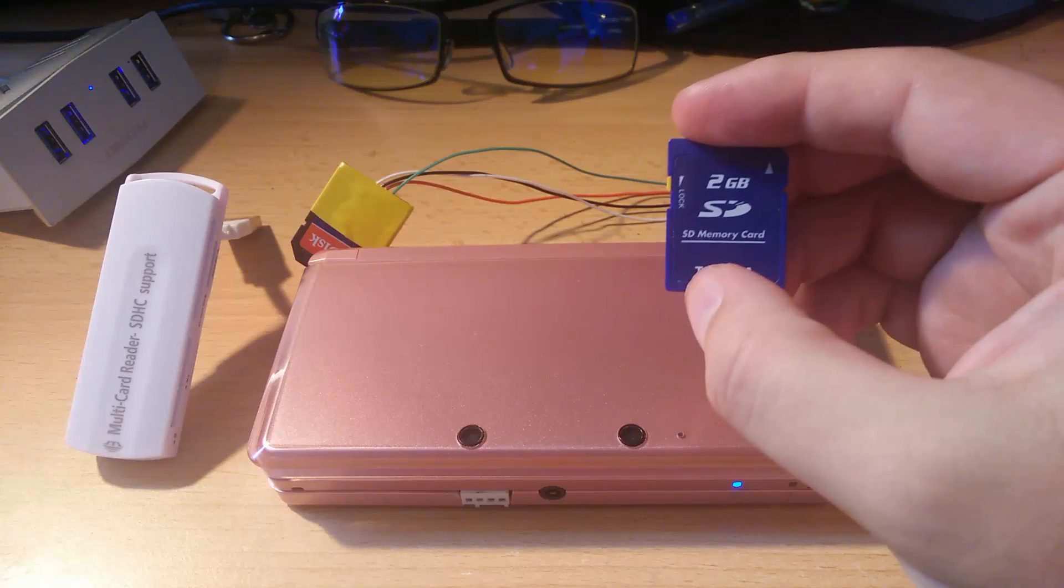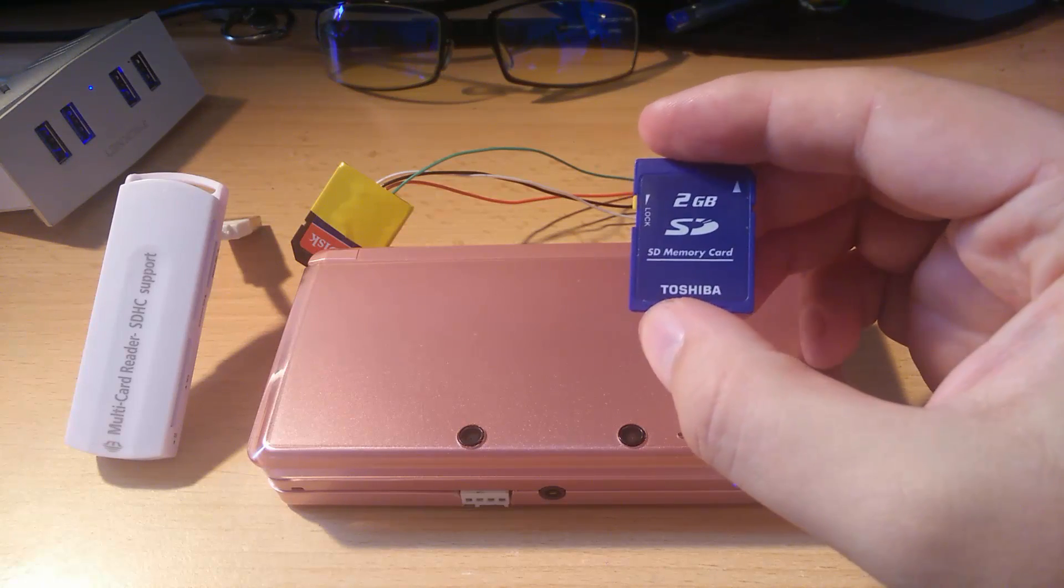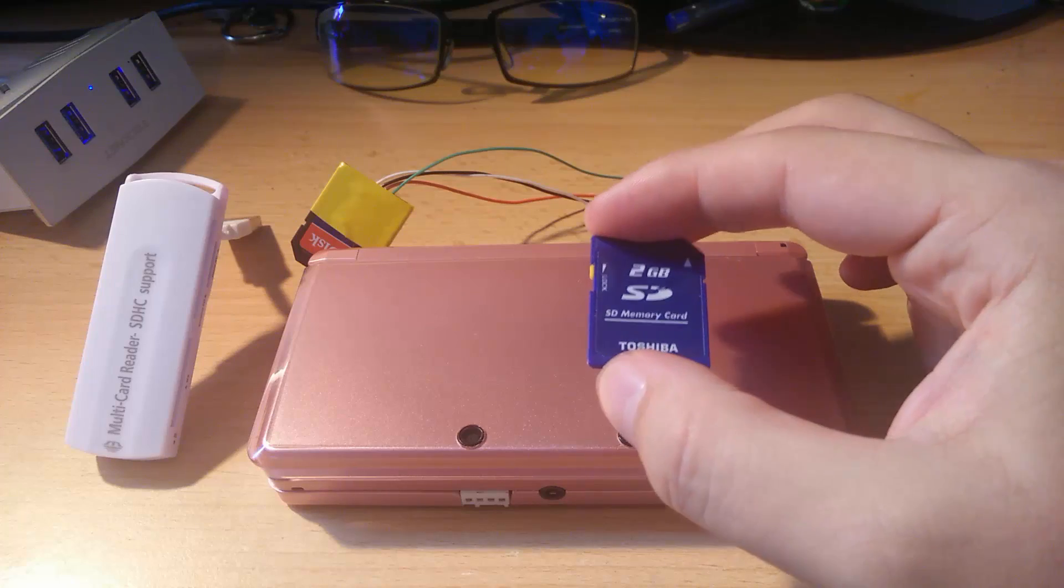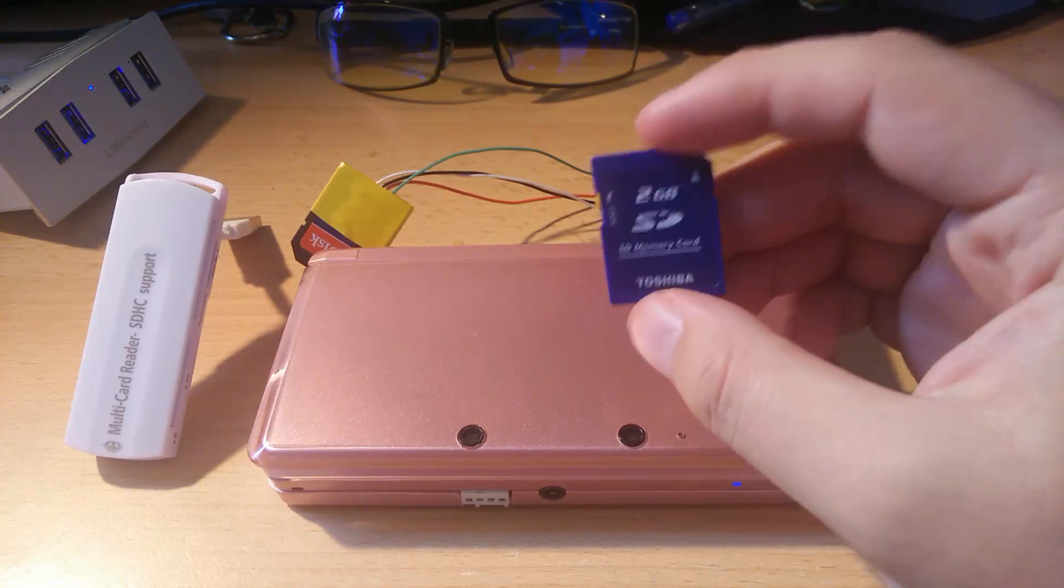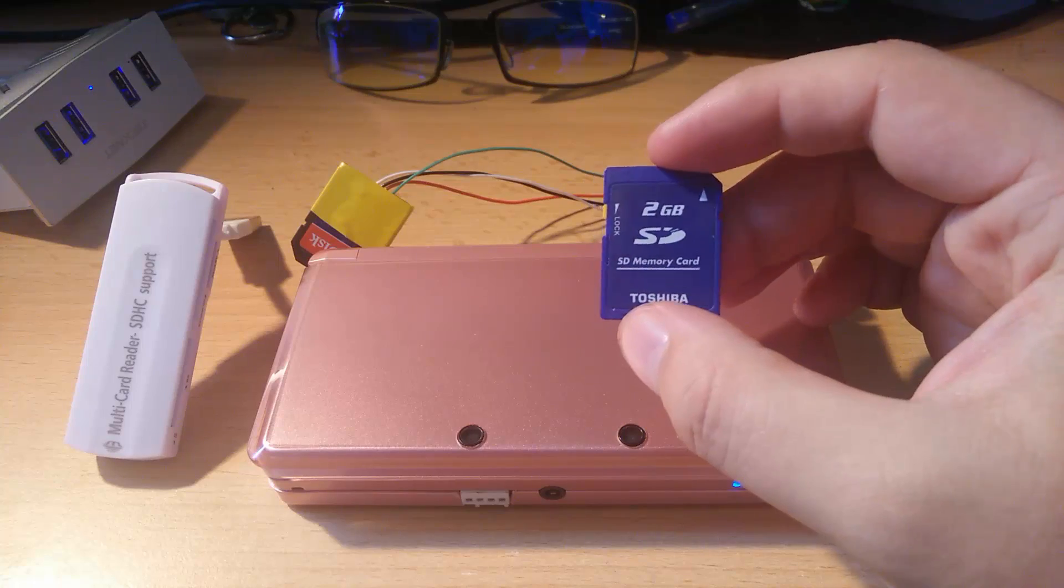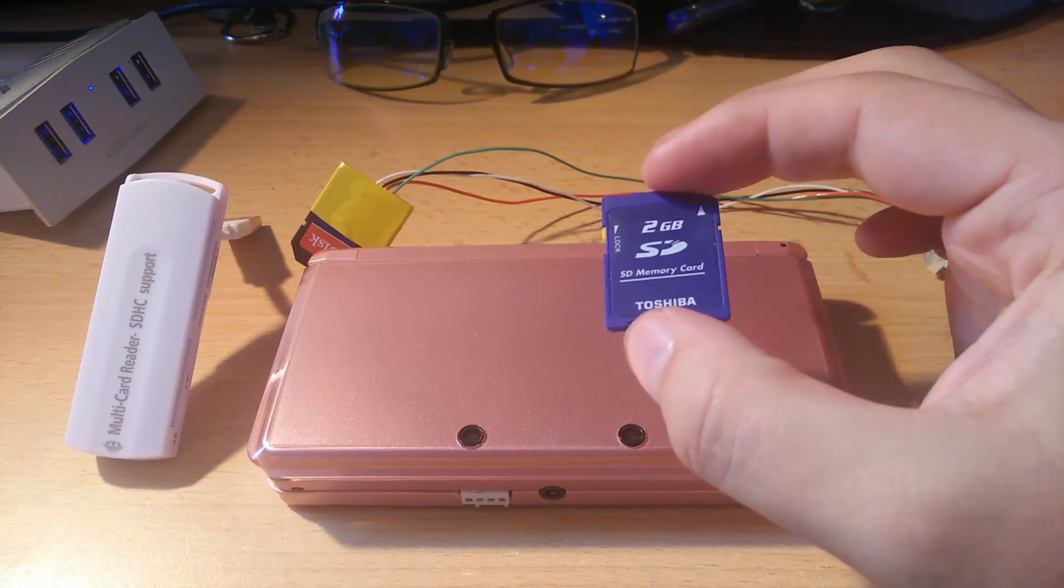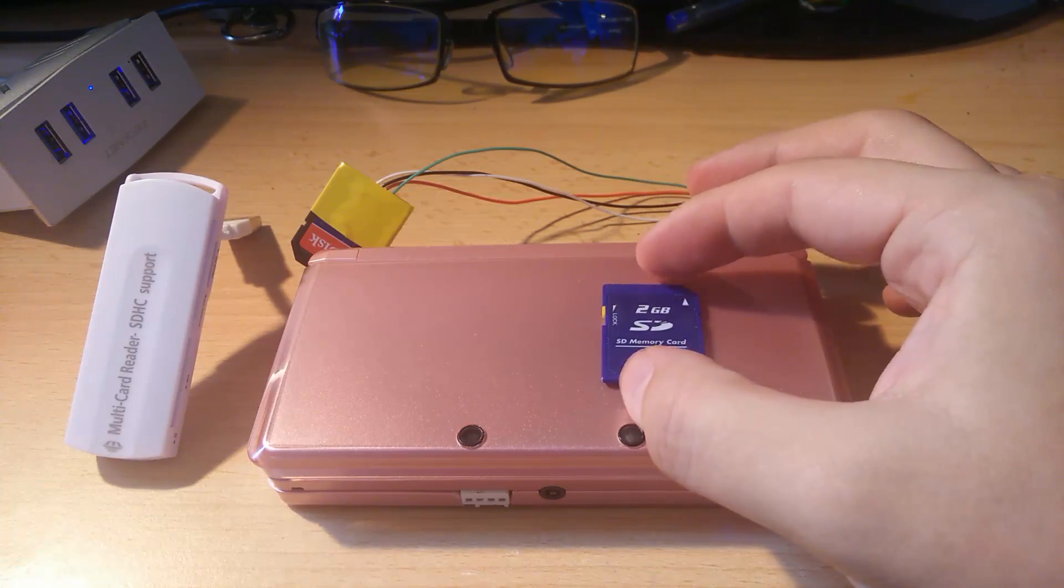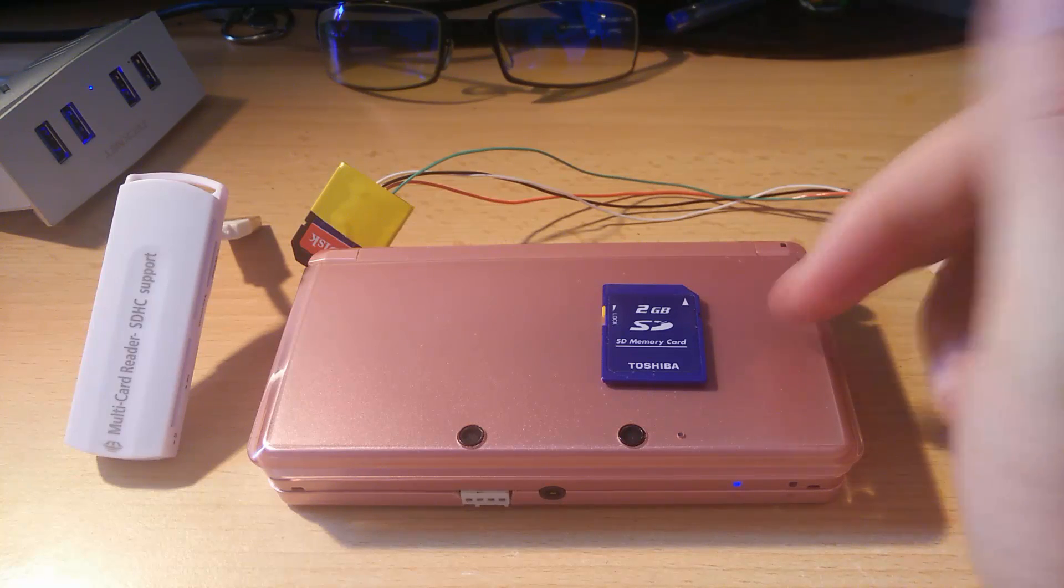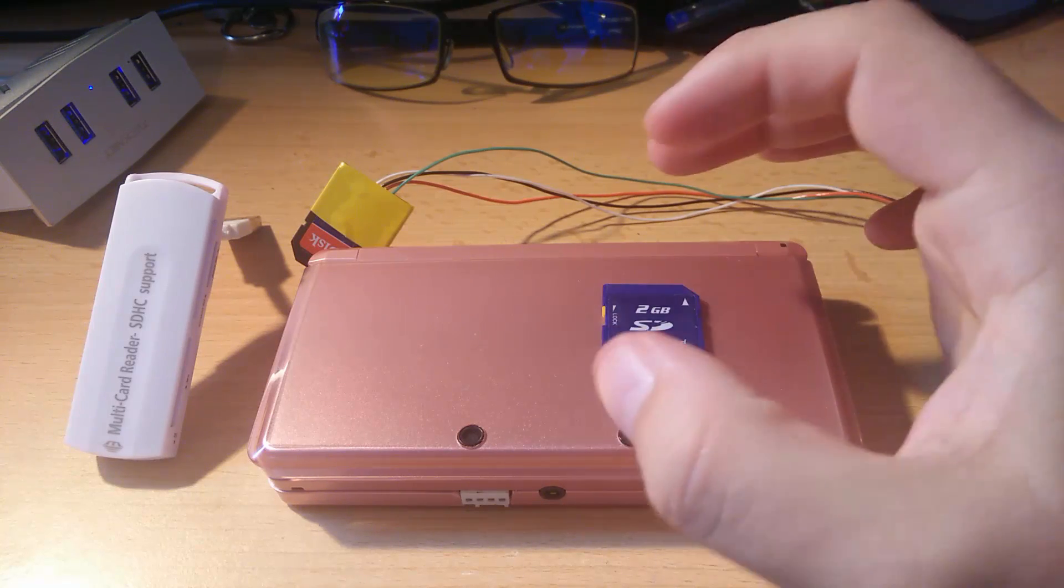But do not try to use a different emunand created from another 3DS and flash it on your 3DS, because that's just gonna most likely brick it and you will be left with a broken 3DS.